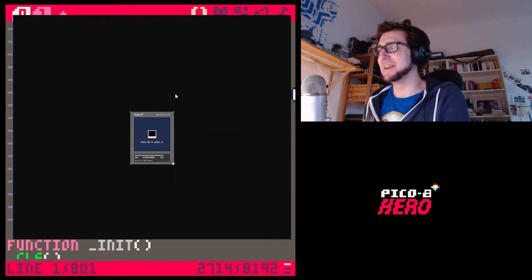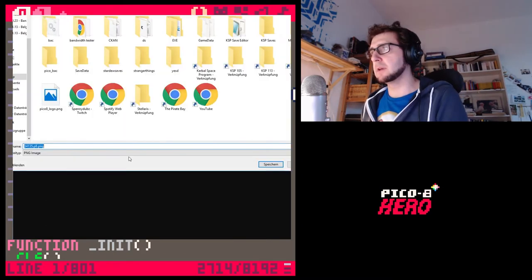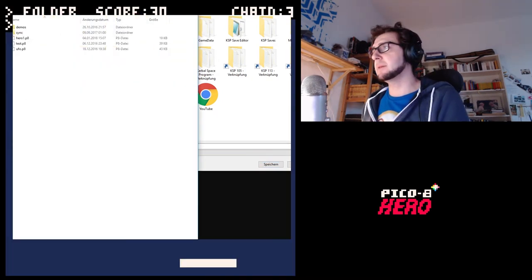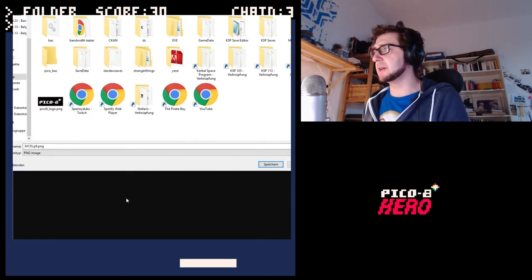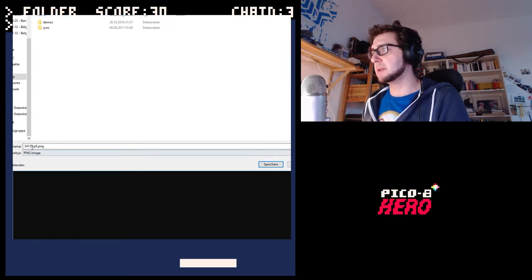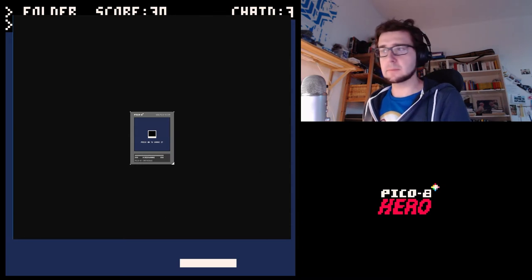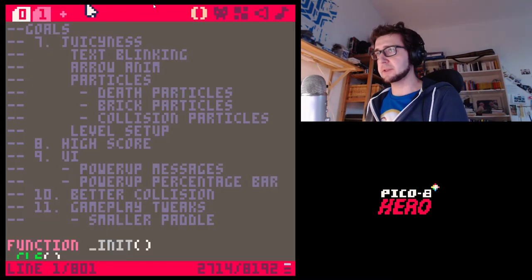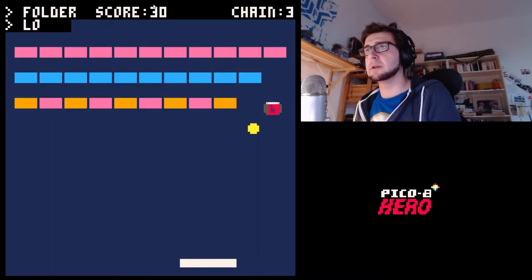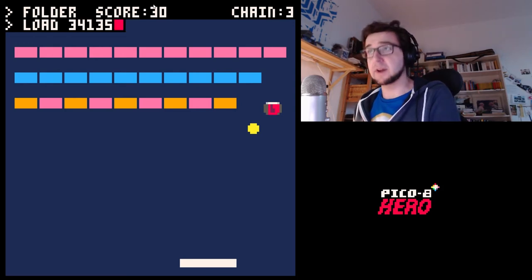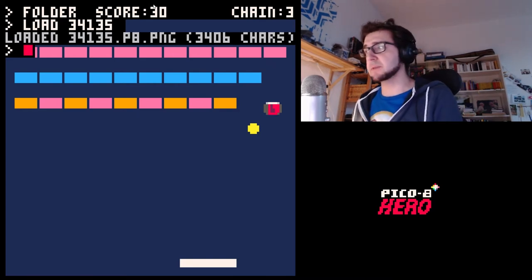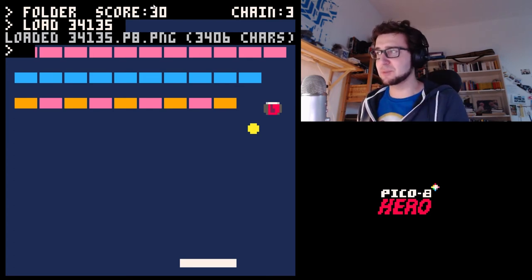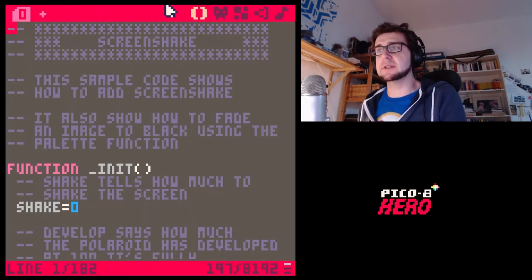If you save the PNG into your Pico-8 folder, you can load it. I'm going to save it in the carts folder. I saved it as '34135' — very memorable. Now if I go load 34135, see it loaded the PNG file — the actual image file. That's something really neat about Pico-8: it saves actual games in image files. There's apparently some trick where you can save additional information in a PNG, and that's what Pico-8 uses.